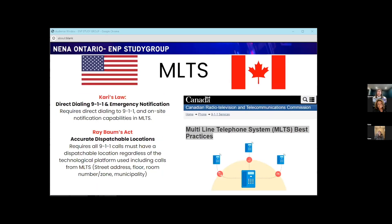Multi-line telephone systems, or MLTS, are communication setups that allow multiple telephone lines to be connected to a single system — also called private branch exchanges or PBXs. They allow businesses to manage multiple calls simultaneously and handle high call volumes. Kerry's Law came about because of tragic circumstances: a young daughter was not able to dial 911 from a hotel phone. Kerry's Law requires that you can dial 911 directly without any prefix number — you don't have to dial 9 to get an outside line first.